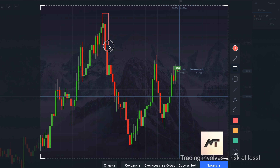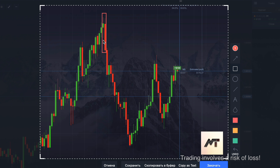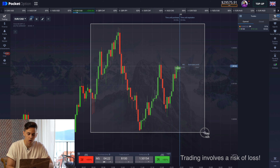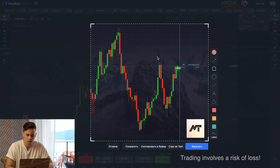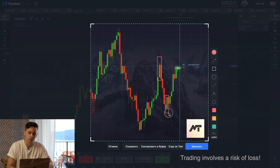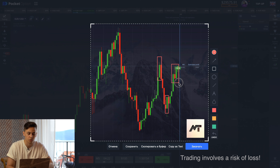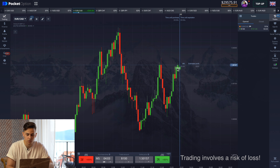A quick explanation of how absorption works: if you see that one candle has been completely absorbed by the following candle, then there is a high probability that the next few candles the price will go in the direction of the dominant candle. We're also able to see it here and here, and right now we have this pattern as well.